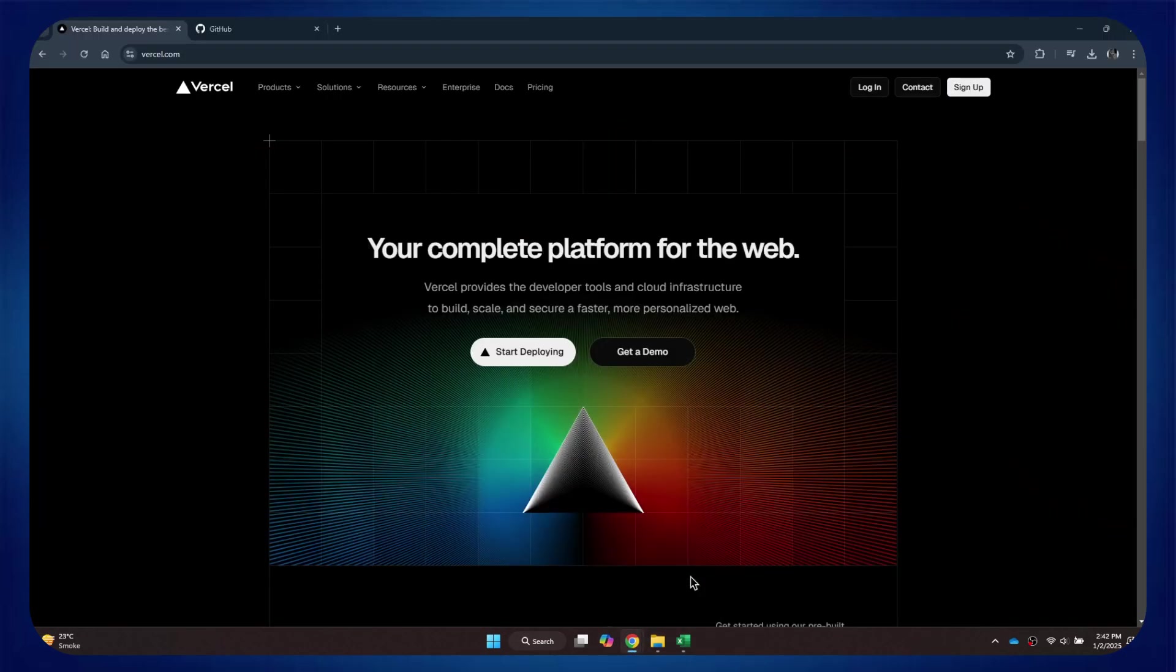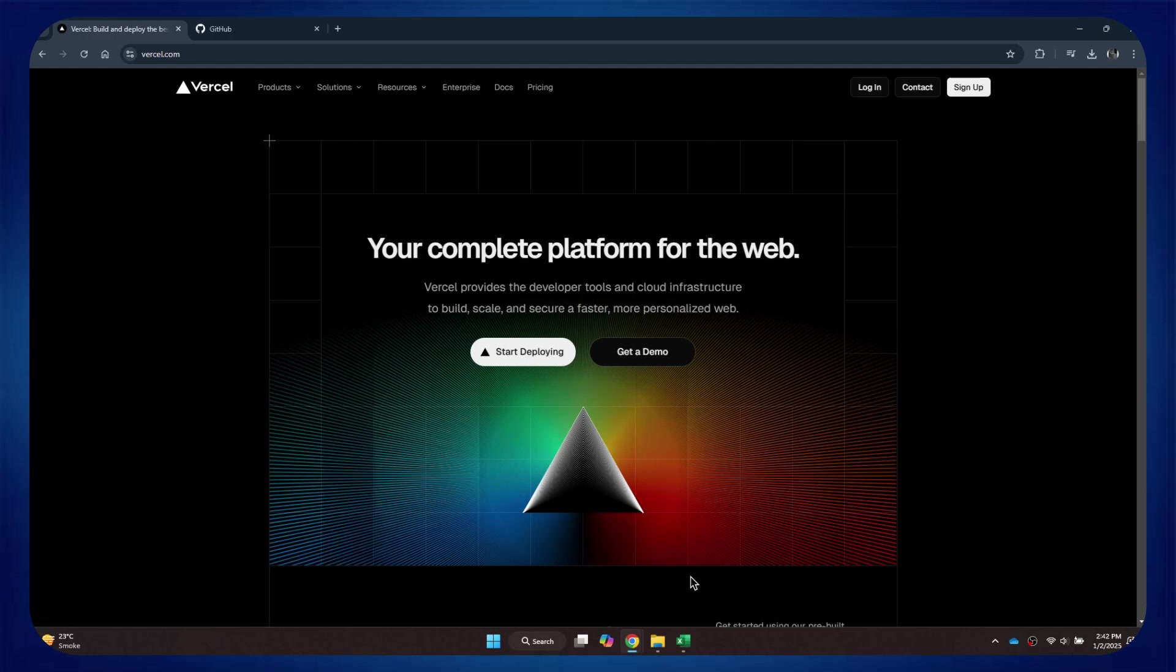First of all, open any browser, search for Vercel, and you will be redirected to this webpage.